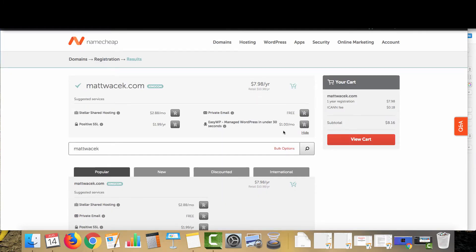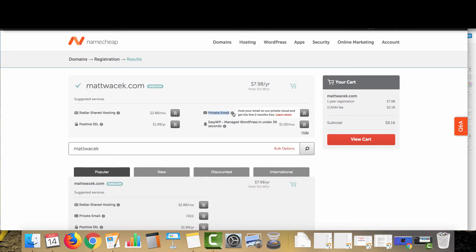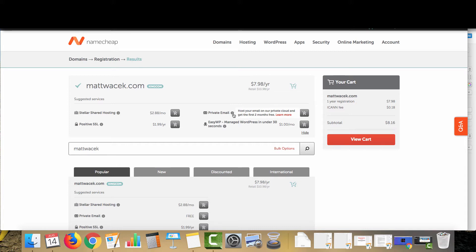Once you've added it to the cart, you're going to see some options here where they're upselling you some additional features. You can do the private email here if you would like. Basically what this is going to do is let you have an email address at the domain. And if you're hosting with either Hostgator or Bluehost, you'll be able to add these for free. Namecheap's private email is about nine bucks a year or 10 bucks a year, something like that. It's very affordable.